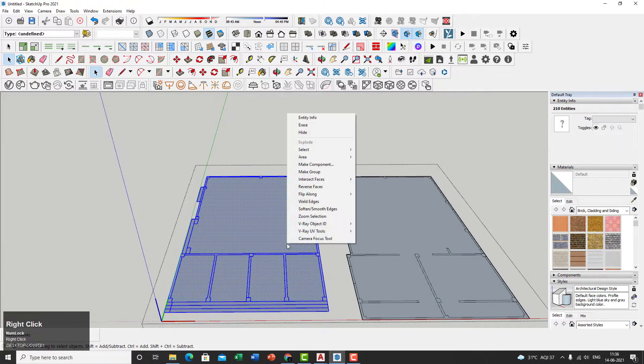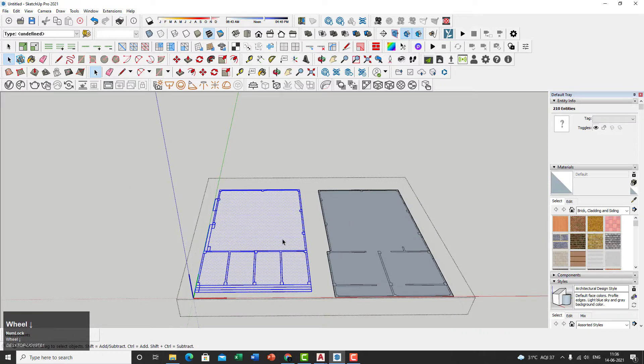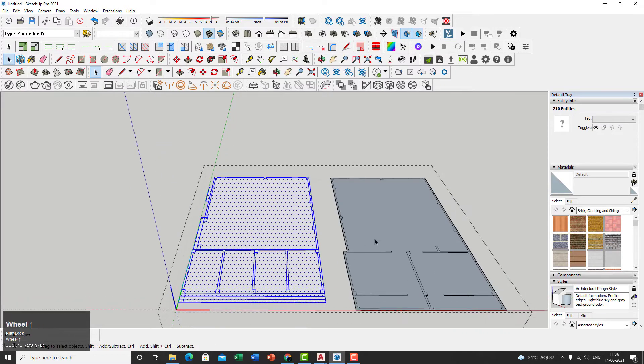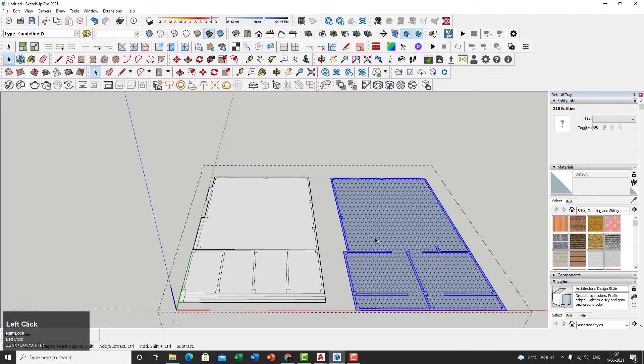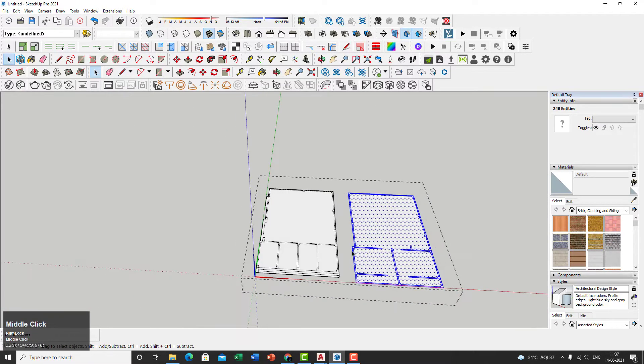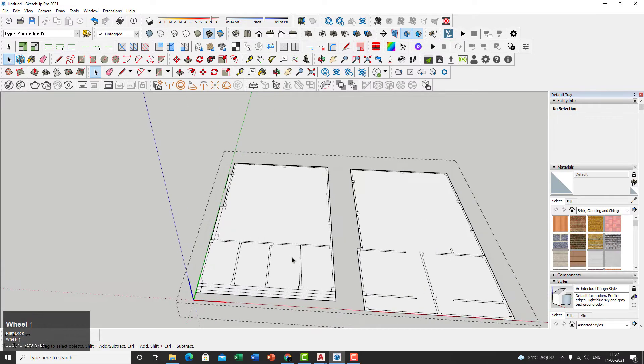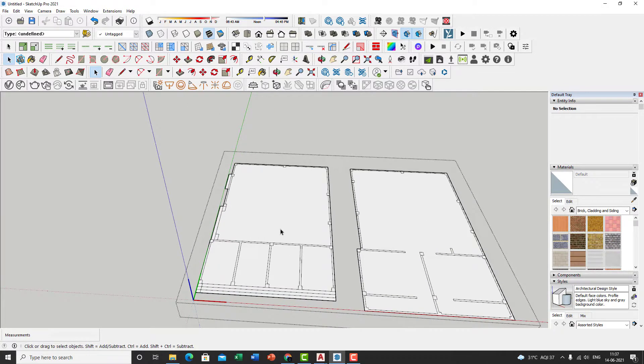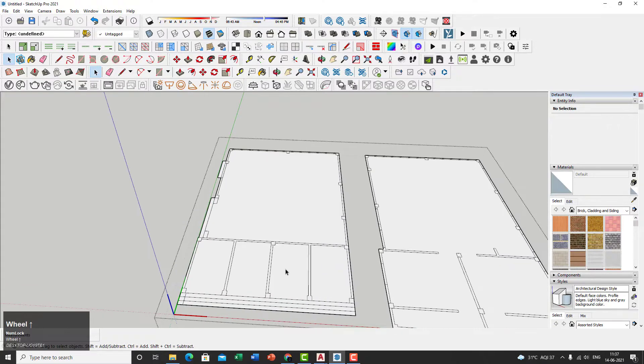So select the entire thing, right-click, reverse faces. So reverse is the face for you. Again, select the entire thing, right-click, reverse faces. Just make sure that this white portion is facing towards your camera, like wherever you're building your scene with, wherever you're working, basically.